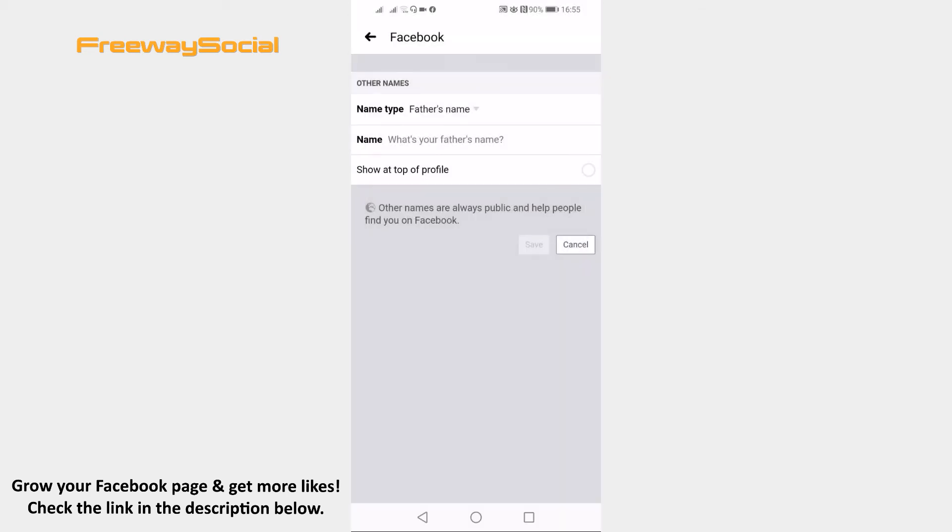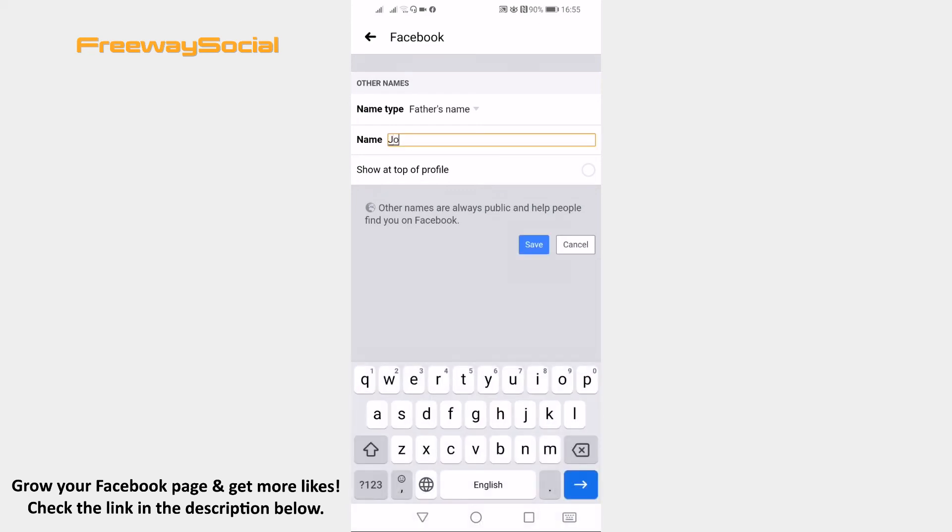Enter your father's name in the names section. Click on show at top of profile if you would like your father's name to be displayed at your profile page and click on save.